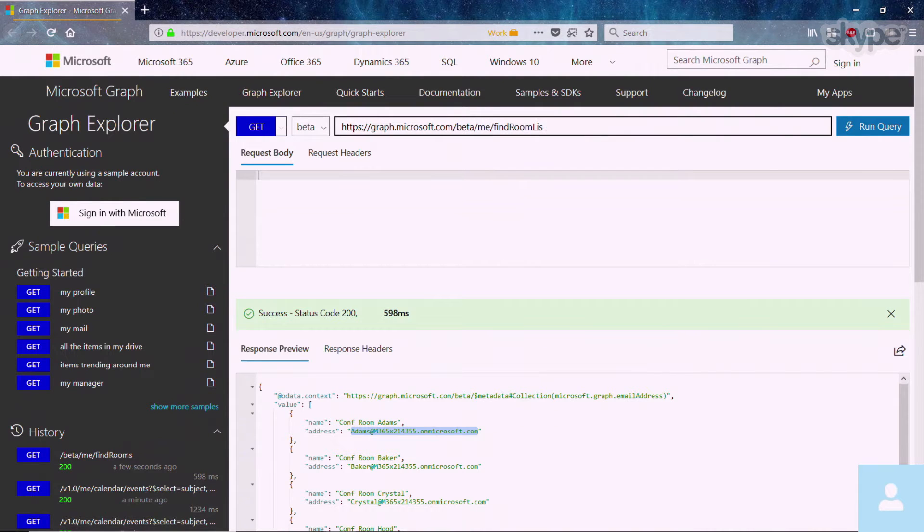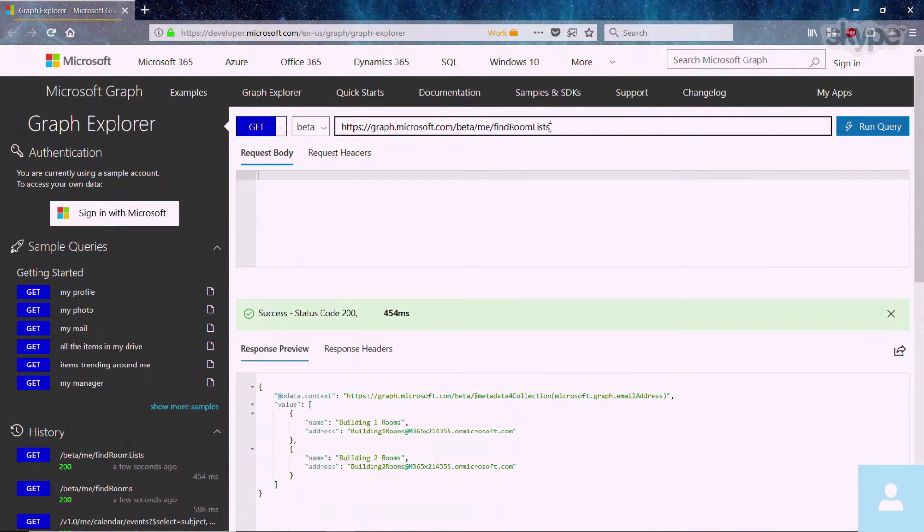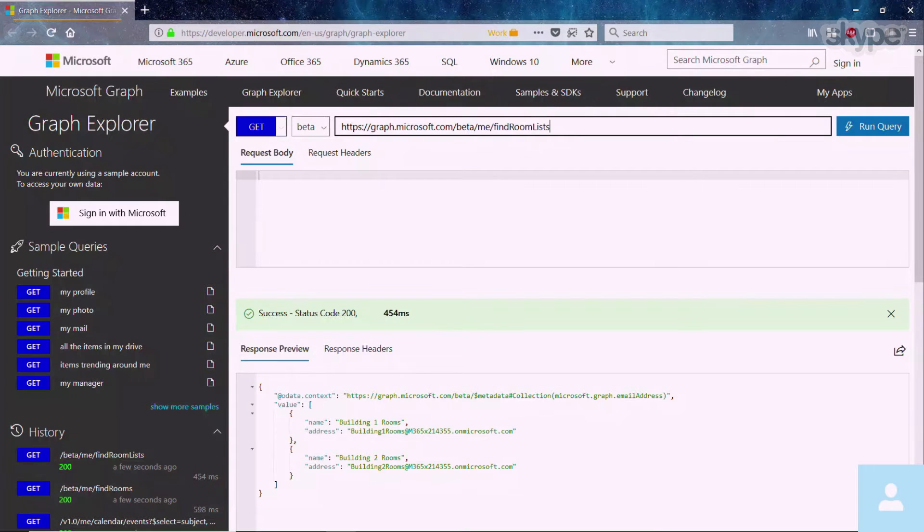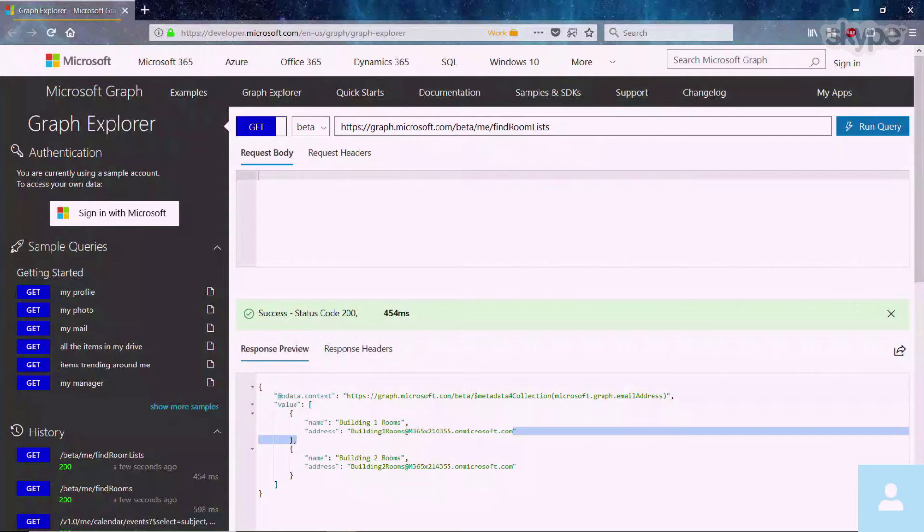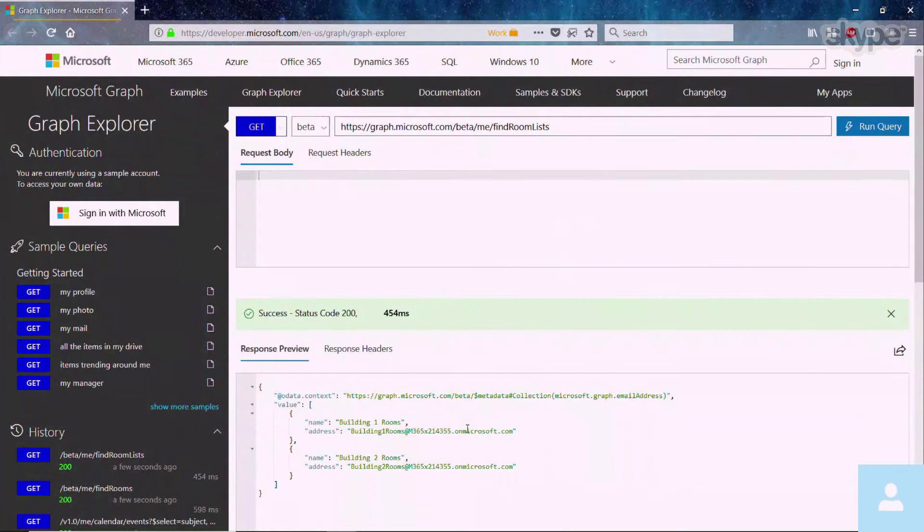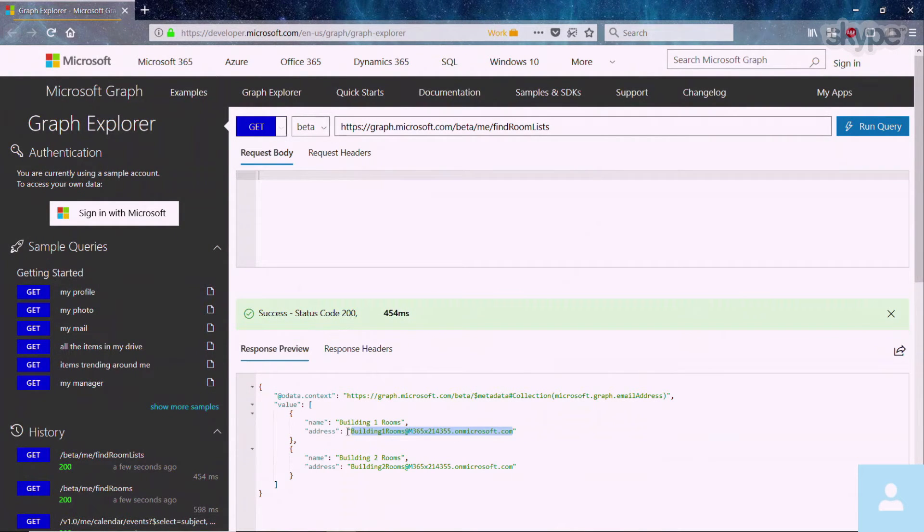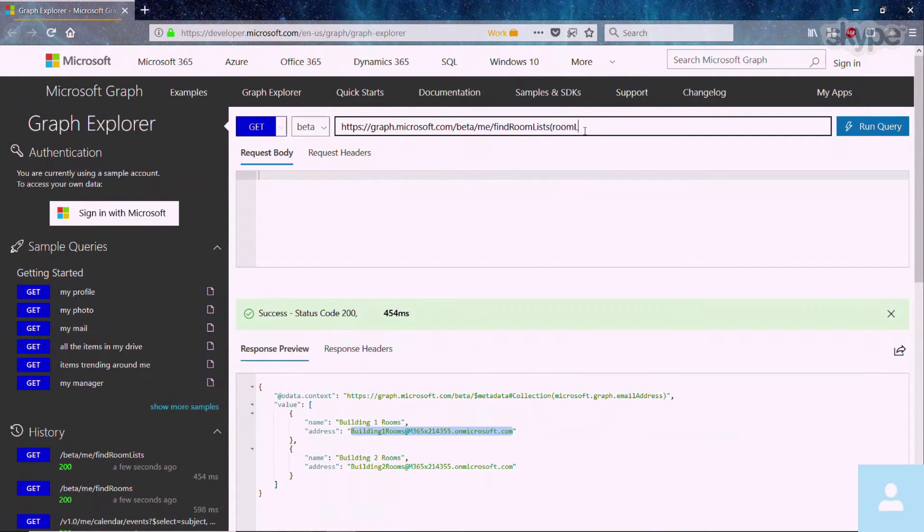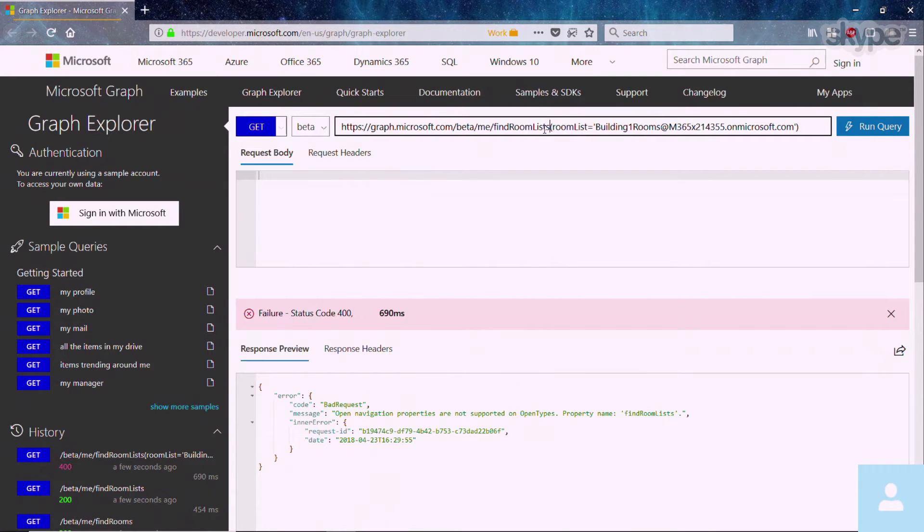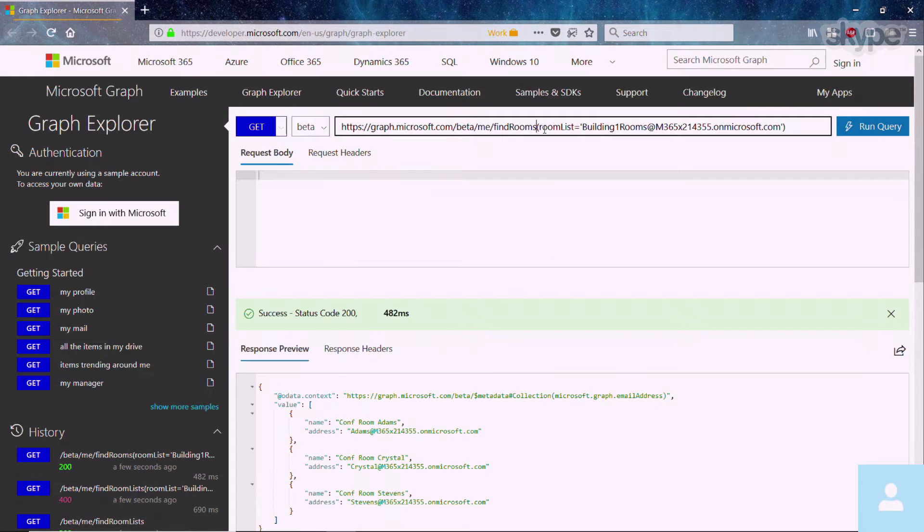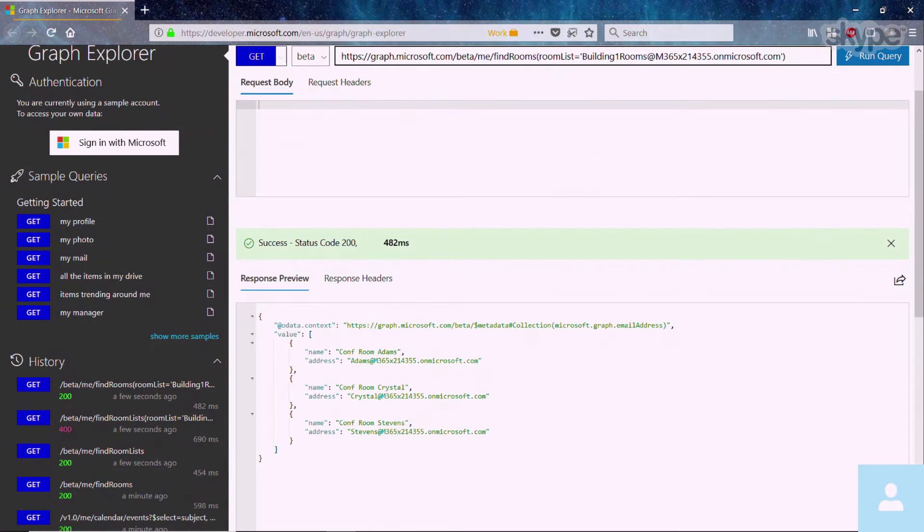In case you want to navigate the list by looking at room lists, which could be buildings, for example, you can go to the list of room lists, pick up the room list that you want to understand, copy its address, and then you can quickly go in and say you want to look at this room list. So you see that when I pass in the room list to the find rooms API, it's going to return me only the rooms that are a part of that particular room list.